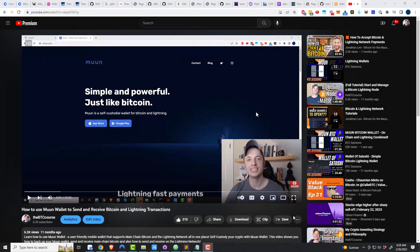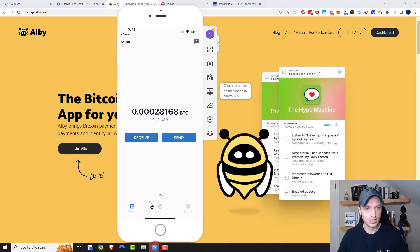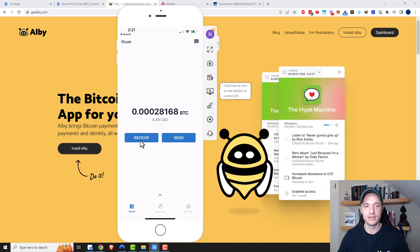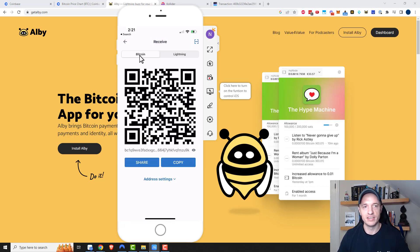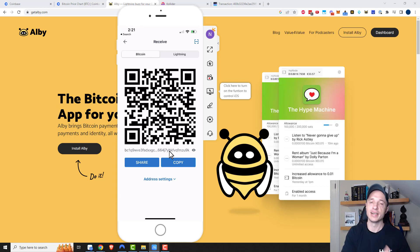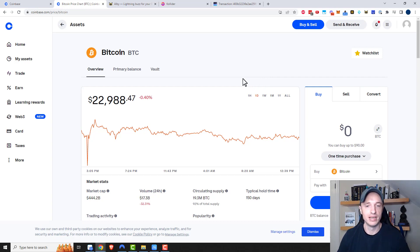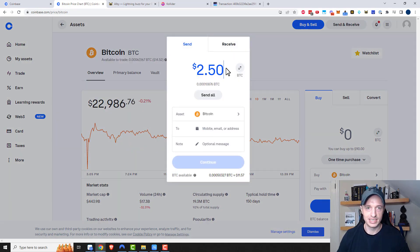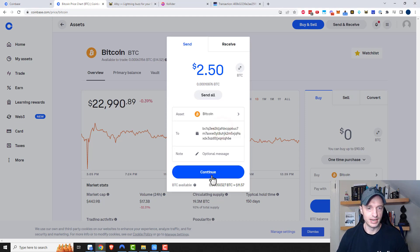I have a video on how to use Moon Wallet, so if you need more information on how to get it set up, check out the link in the description. Let's go back to my phone — this is Moon Wallet. It's similar to Wallet of Satoshi: you need to send on-chain Bitcoin to this wallet, then you'll be able to send out a Lightning transaction. I'll tap on Receive, and you'll notice we have the option to receive on-chain Bitcoin or Lightning Bitcoin. We're doing on-chain, so we'll select that option and grab the wallet address. Then go to wherever you have Bitcoin — I have some on Coinbase. I'll send and receive, send $2.50 worth, grab my wallet address, plug it in, and continue.